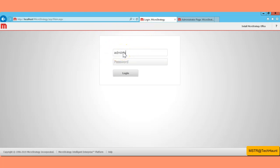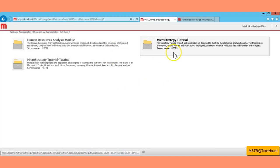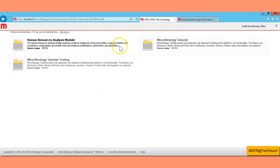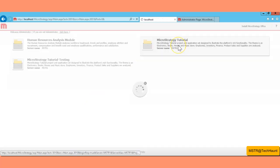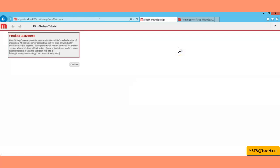Now you can see all the projects after login. Let's start our exercise — we are going to create reports with existing templates. I'm going into my MicroStrategy tutorial project.